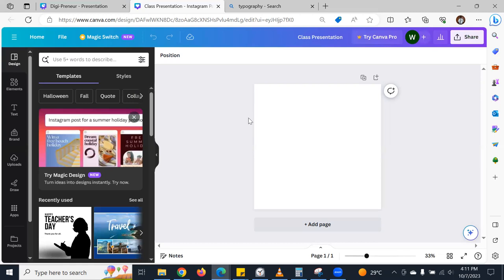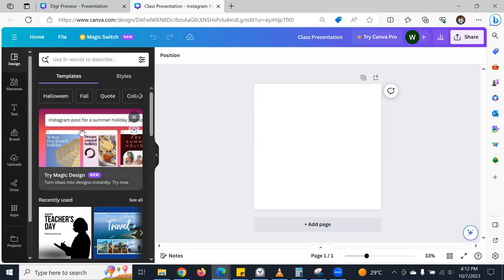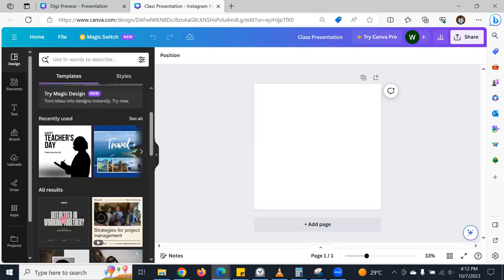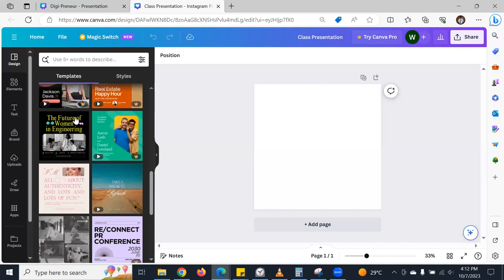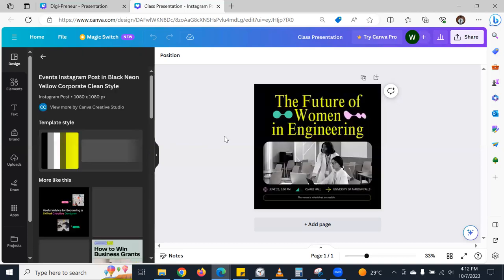When you come to Canva and you are doing maybe some design for social media, the good thing is they have what is known as templates and styles. You can click from templates — you can see the templates here. Note that when you see 'Pro,' it means you can't use it unless you pay for it, so it is not free.